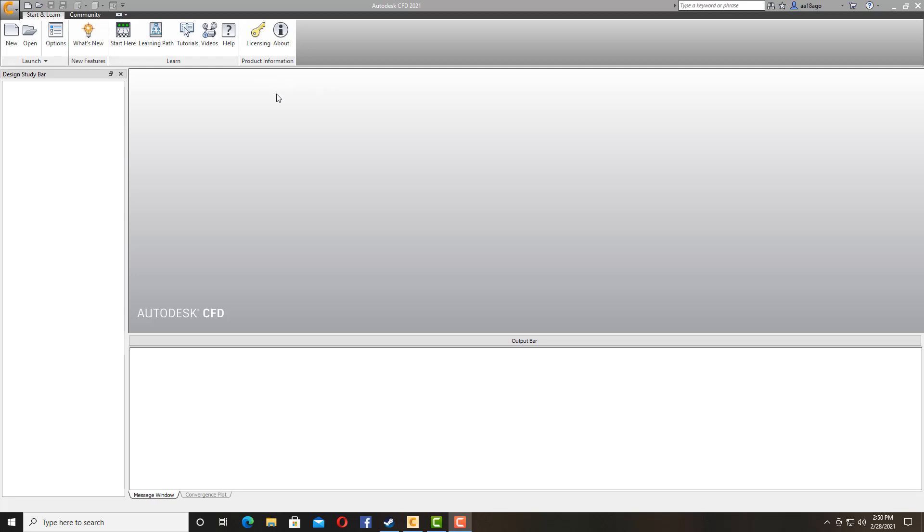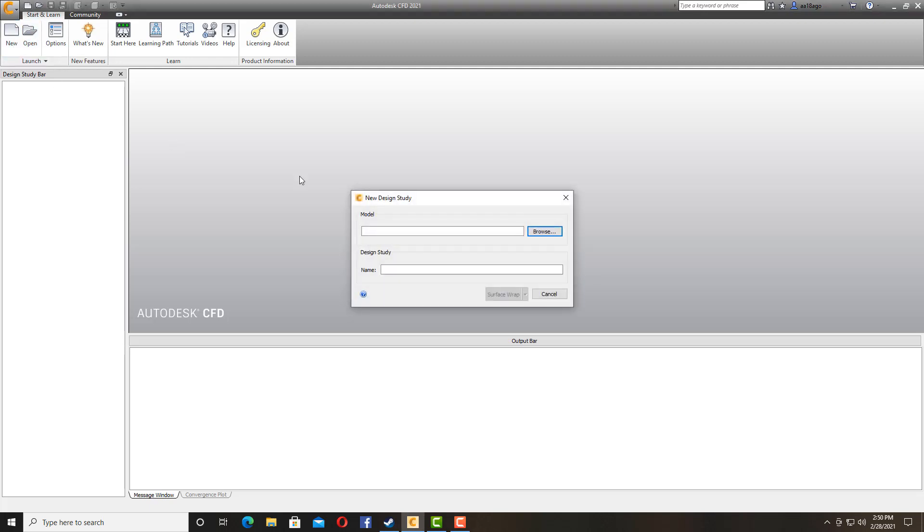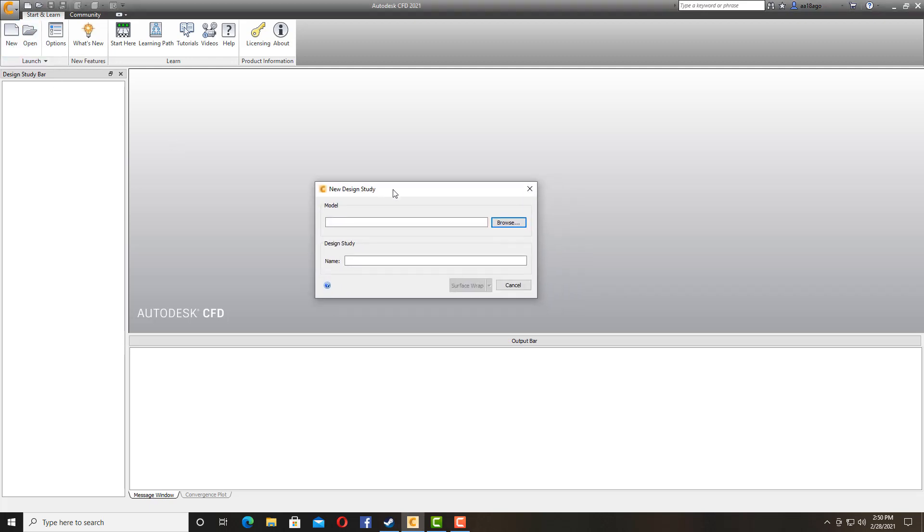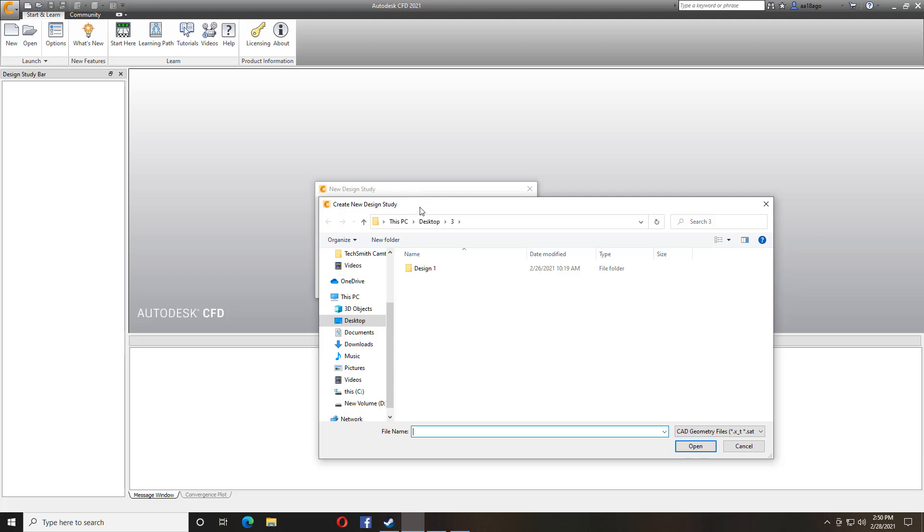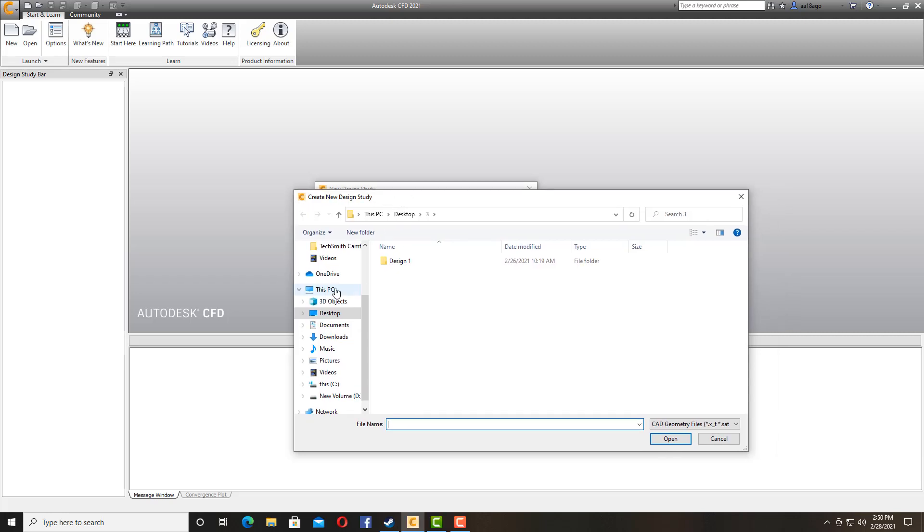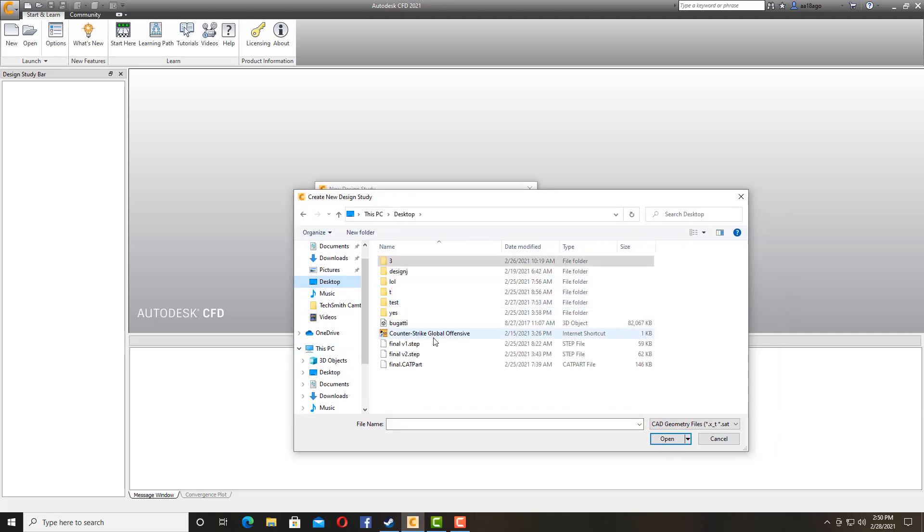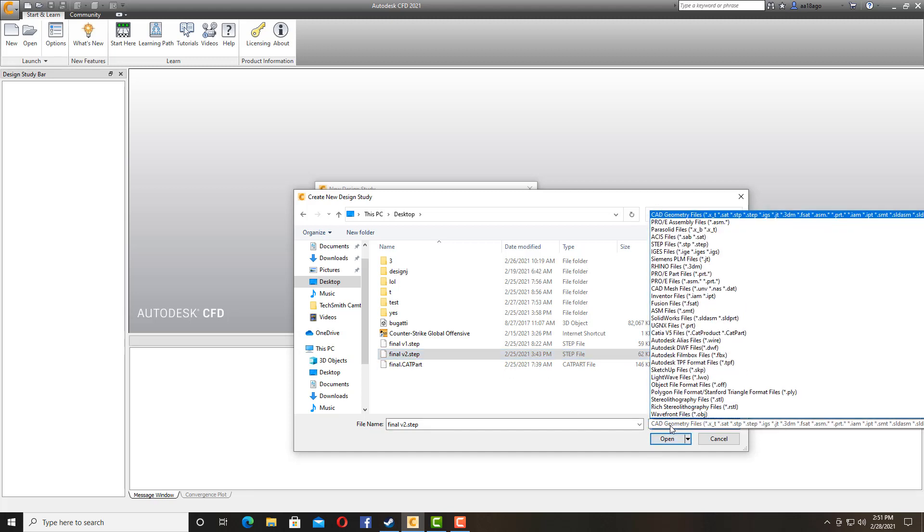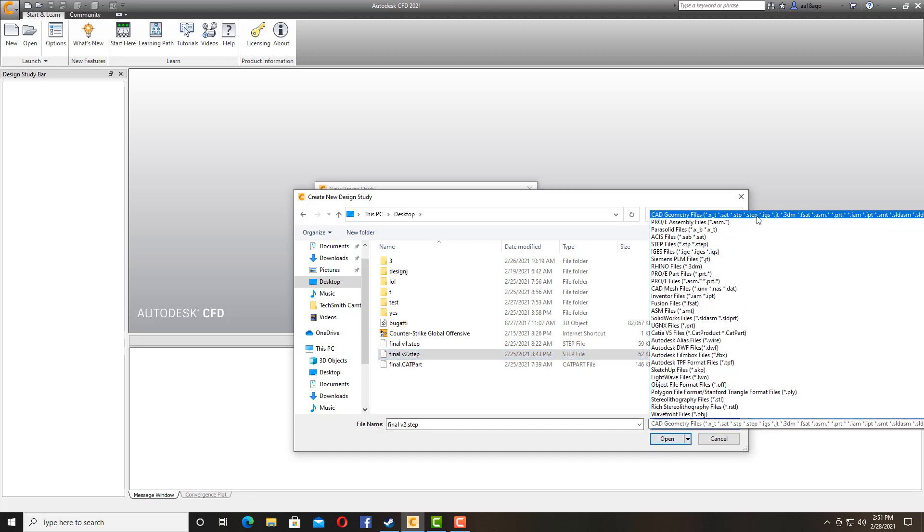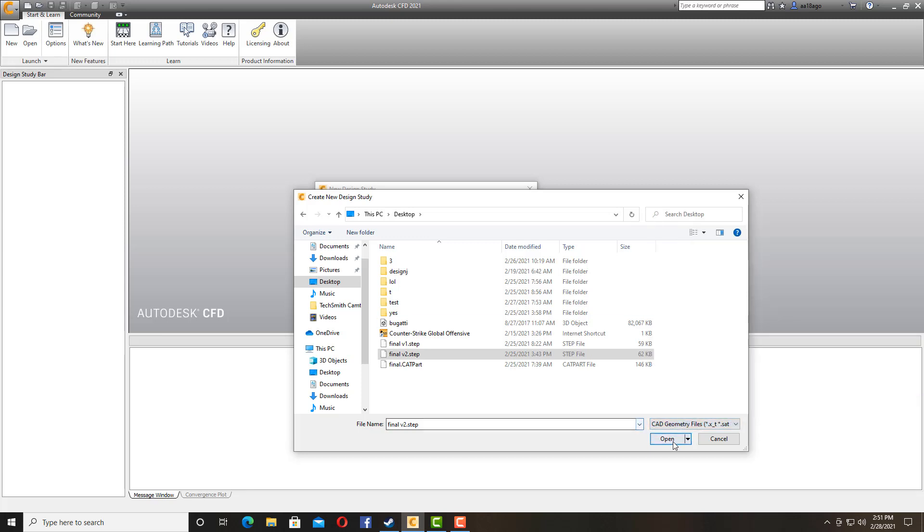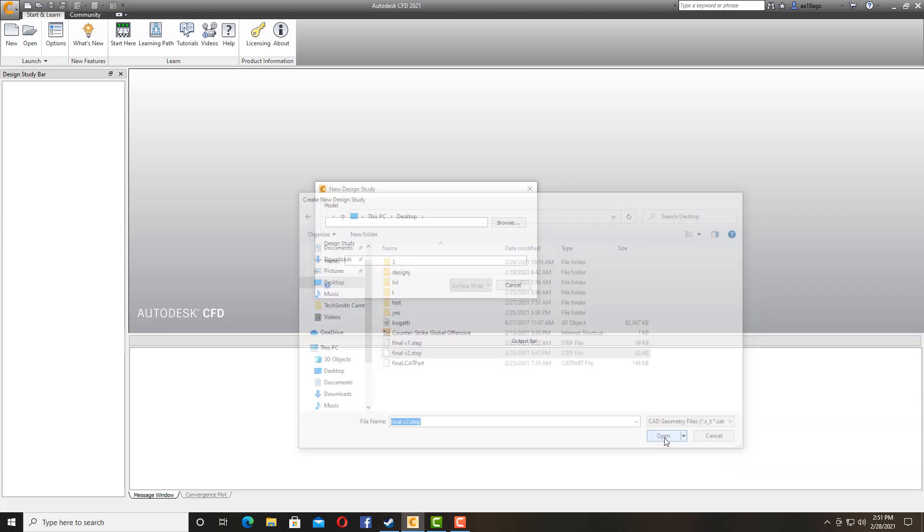Starting off with actually adding your model to the Autodesk CFD, we're going to go to New. Make sure you have your model saved somewhere. We're going to select our model. For me it should be in the step file, but you can use a lot of CAD files to actually import in here.